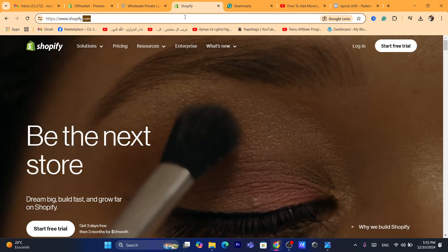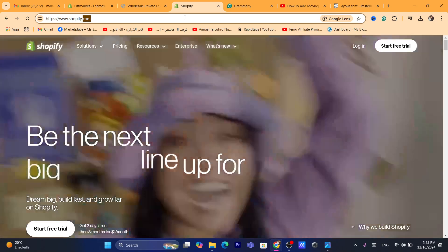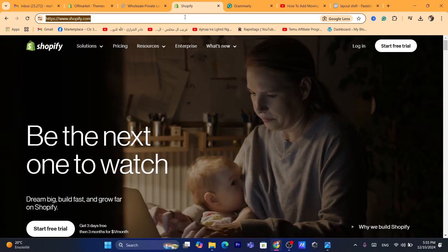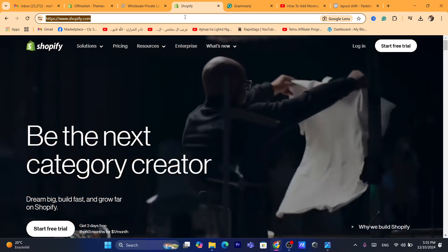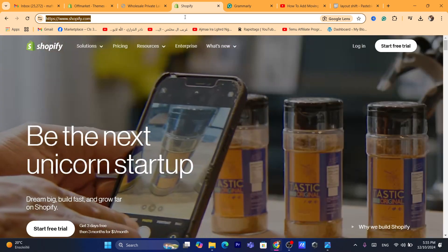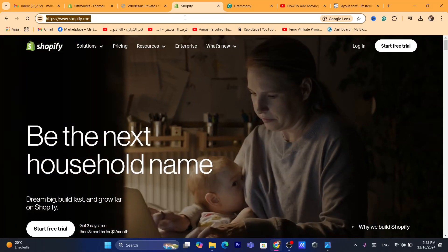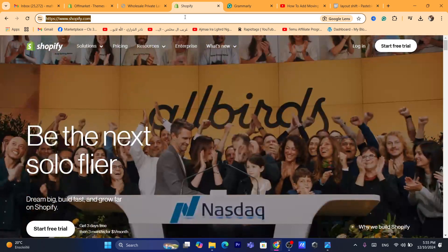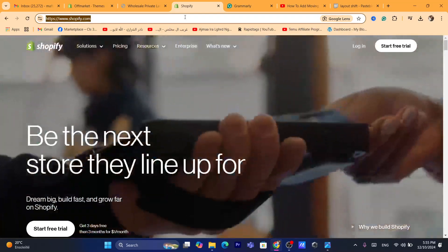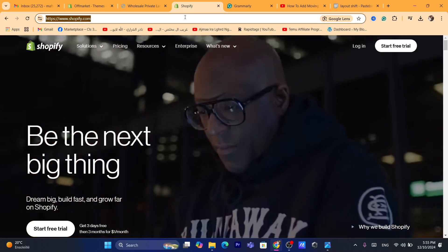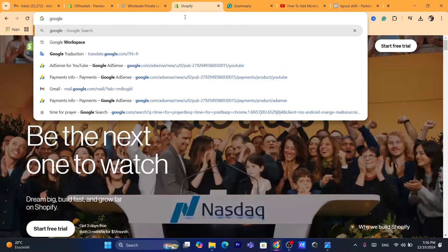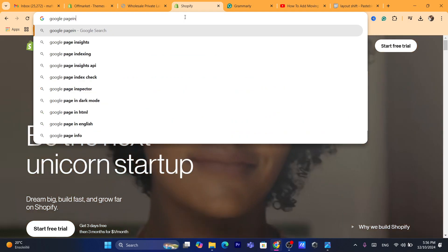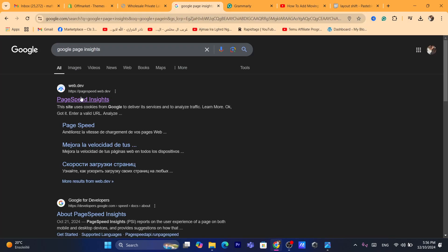There is a website that really helps you recognize where the problem is — it's called Google PageSpeed Insights. Search for it on Google and click on the first result. Then go to your Shopify settings, copy your store URL, paste it into PageSpeed Insights, and click Analyze. Make sure you select Desktop. Wait a few seconds and scroll down to find the Cumulative Layout Shift metric.